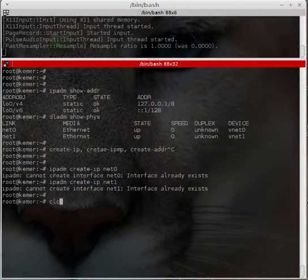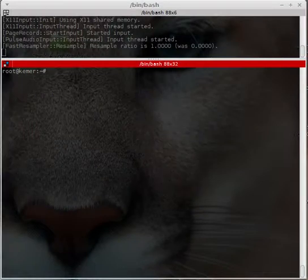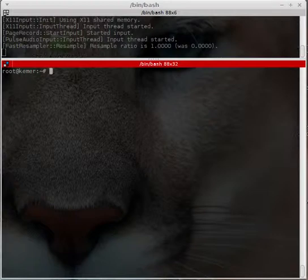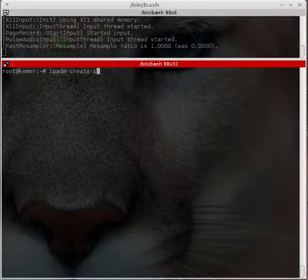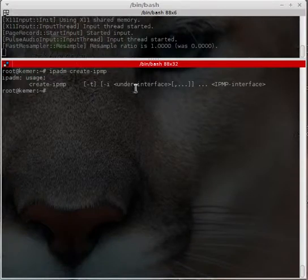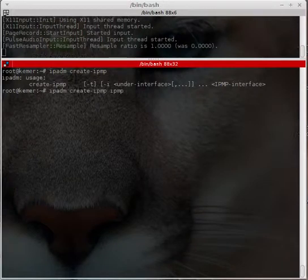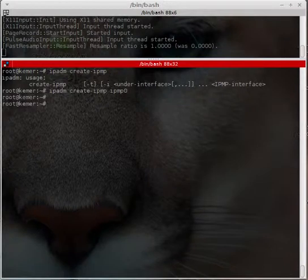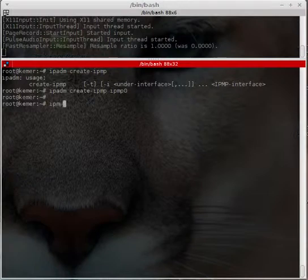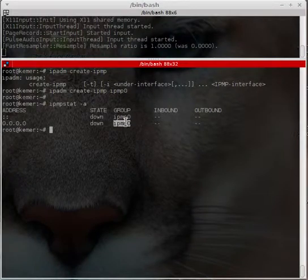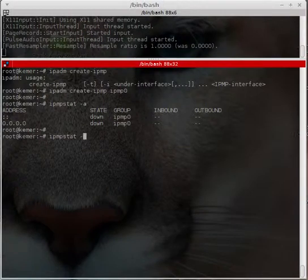For net1 it's also already created. Now I can create the IPMP interface. 'ipadm create-ipmp' — I'll show you the way to create IPMP zero. Running 'ipmpstat -s' will show us — yes, there is an IPMP zero interface, but there are no sub-interfaces attached to the IPMP group yet.